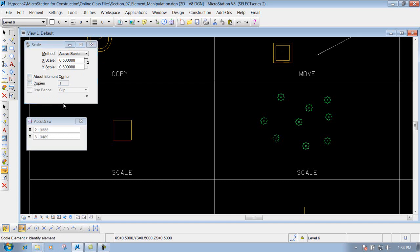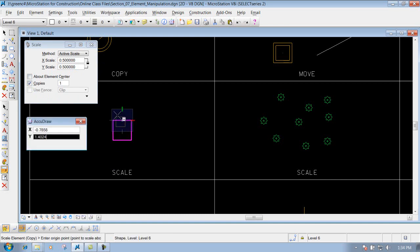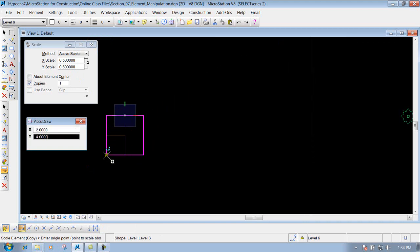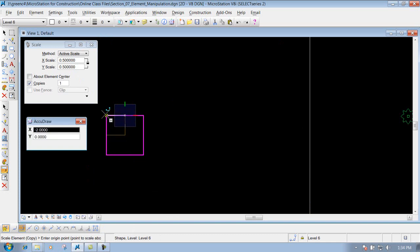We'll just make a copy to show how this works. We identify the item that we want to scale — I'll left-click on this square here for the example. Now you'll notice it's going to prompt you to enter the origin point where you want to scale it about. As we move around, we can define where we want to pin it down to; it doesn't have to be on the box — it could be outside if we wanted to.